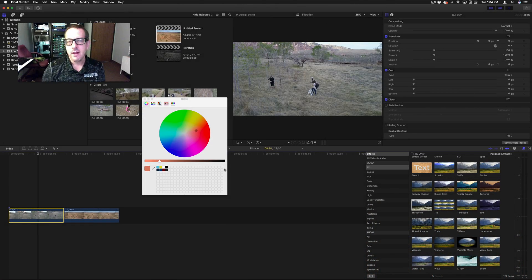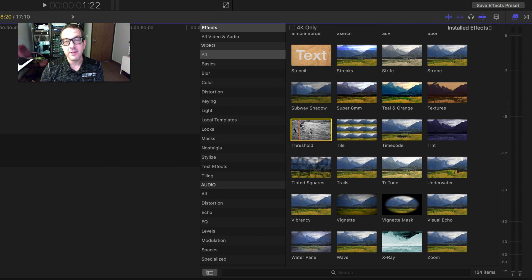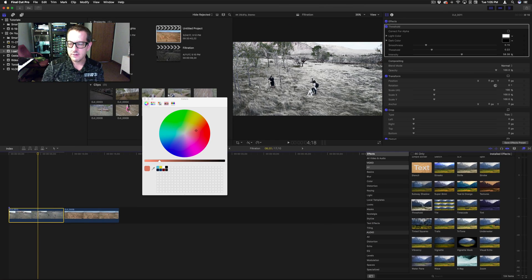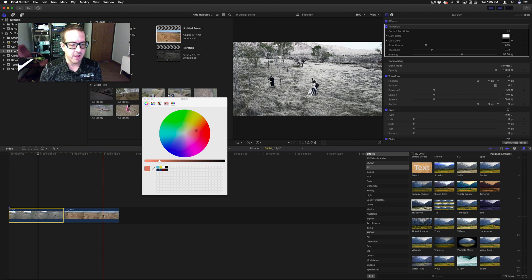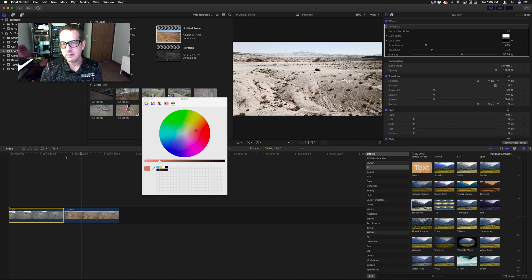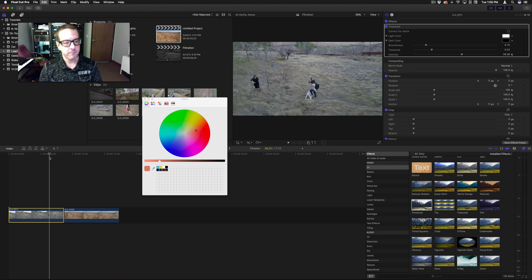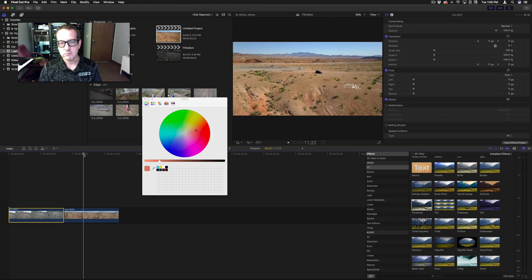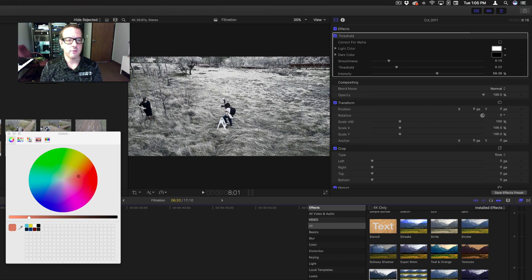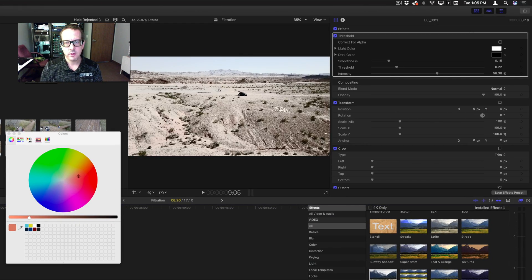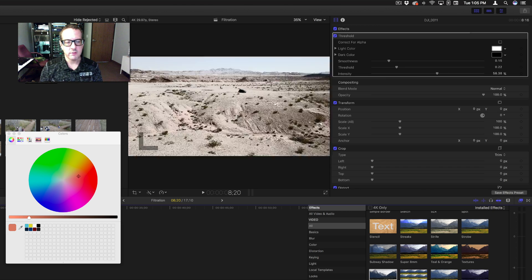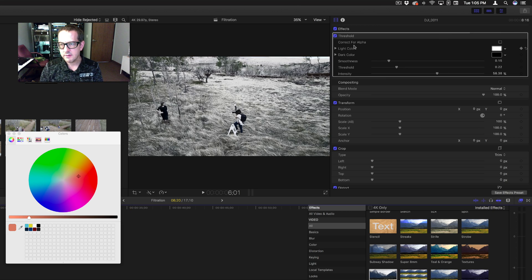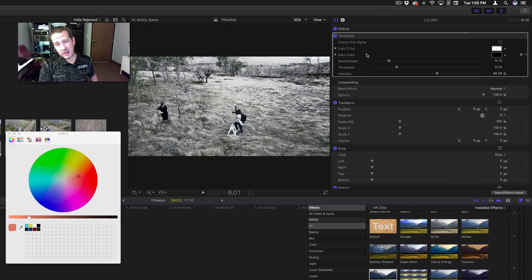All right, welcome back. Today we are going over the threshold filter. This one's a little bit fun. I'm just going to throw it on here so you can see what it does. You saw the original, this is the original, and here's the threshold.